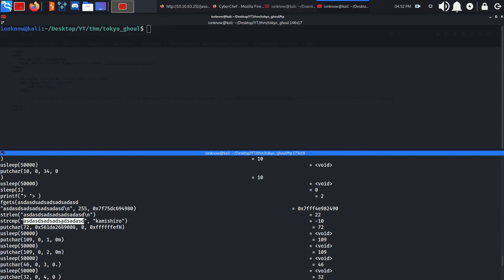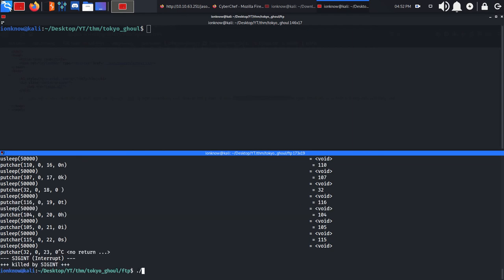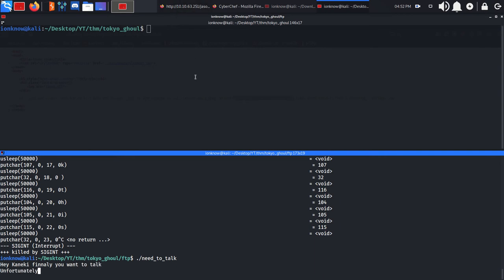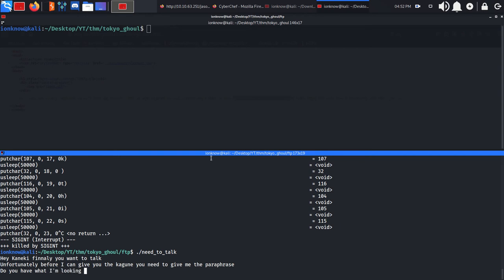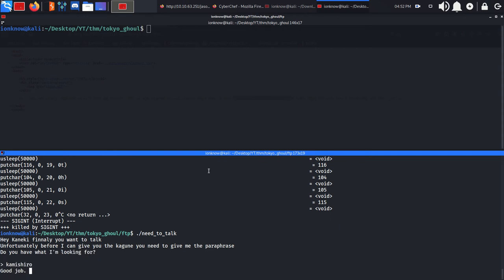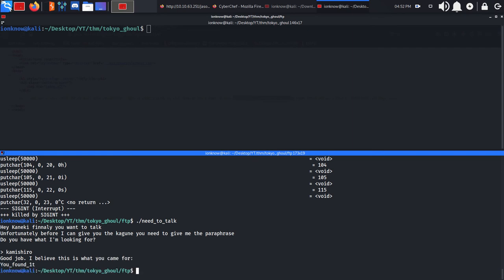If you run the binary again and give it the actual key, it says 'I believe this is what you came for,' and gives us something like a passphrase. Since we have a JPEG file, we can run steghide on it.